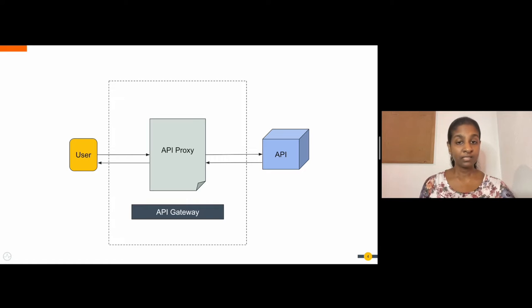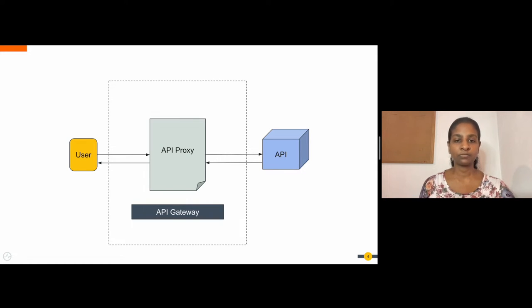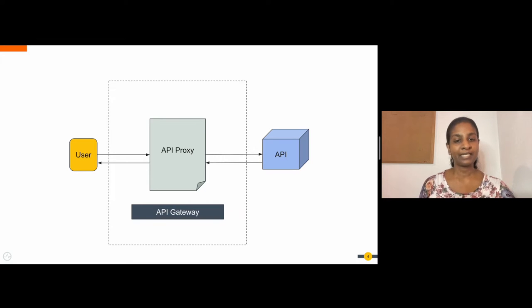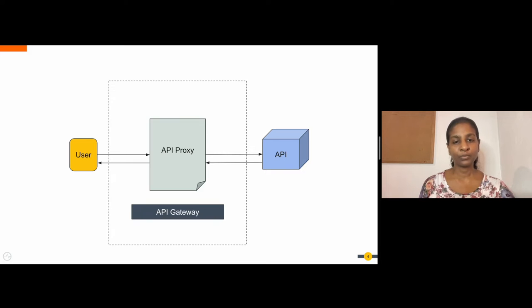For example, messages sent by the client or the end user can be intercepted and transformed into some other form that your actual backend expects. And in turn, messages sent by the backend upon request can be processed, transformed and delivered to the end user.